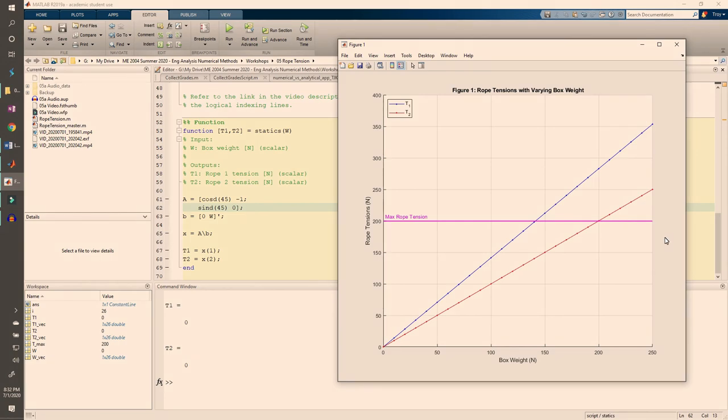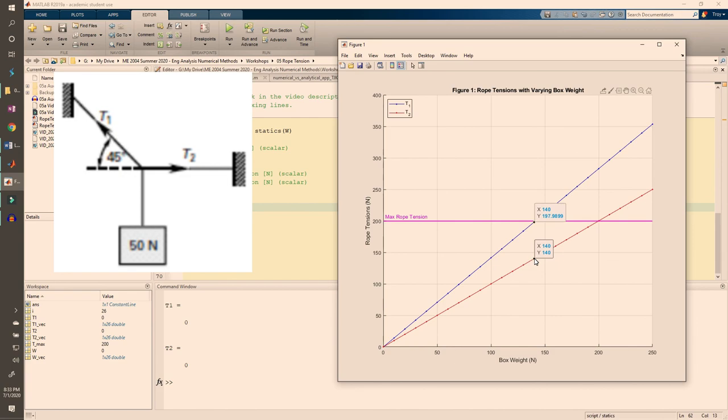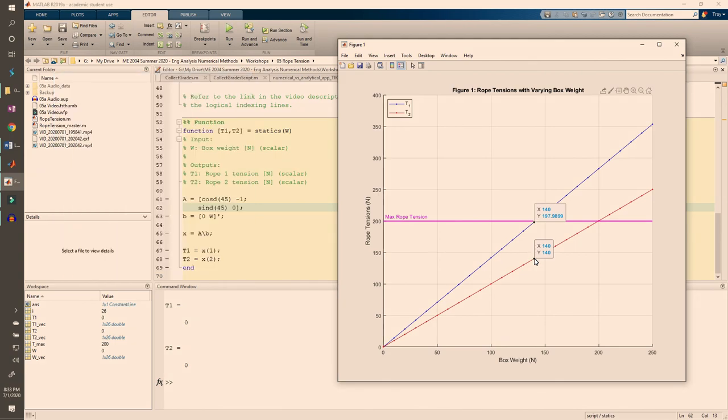From further looking at the plot, we see that the tension in rope 1 falls just under 200 N when the box's weight is 140 N. At that same weight, the tension in rope 2 is 140 N. This seems like it makes sense because rope 1 must support loads in both the x and y directions, whereas rope 2 only carries a horizontal load. We can use logical indexing to verify the limiting w value and the corresponding t1 value.